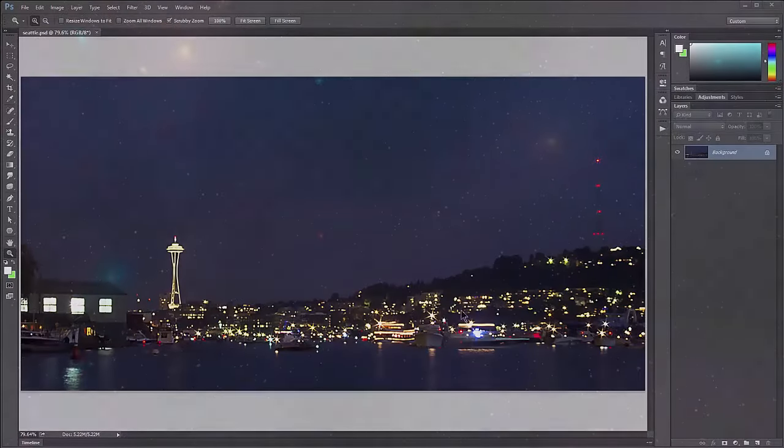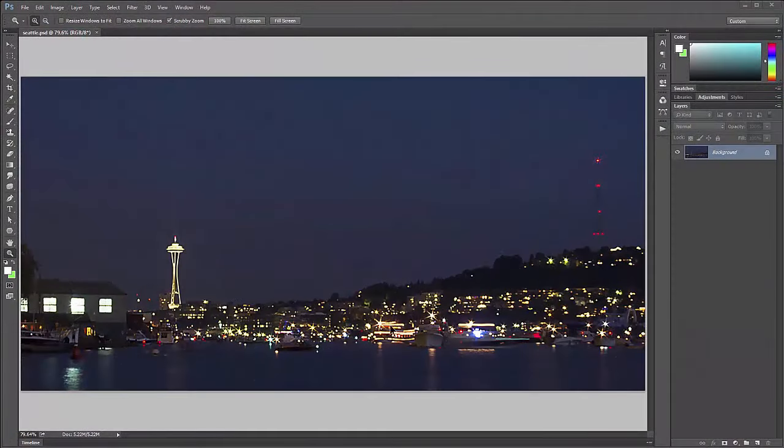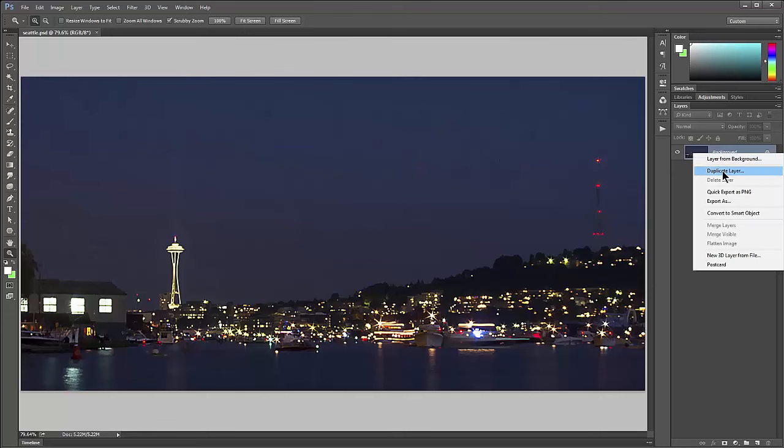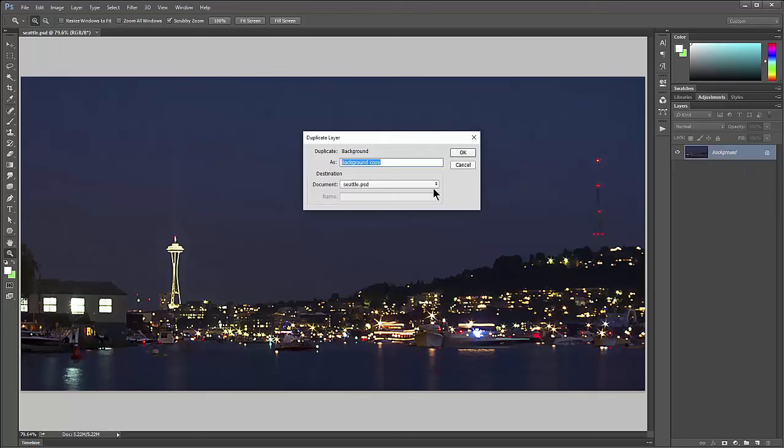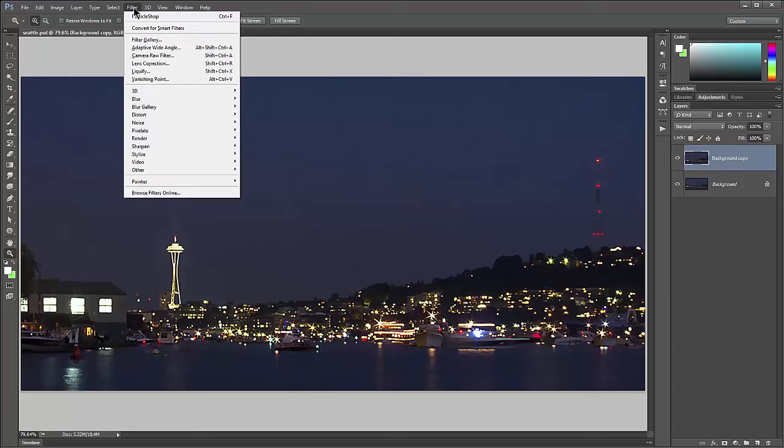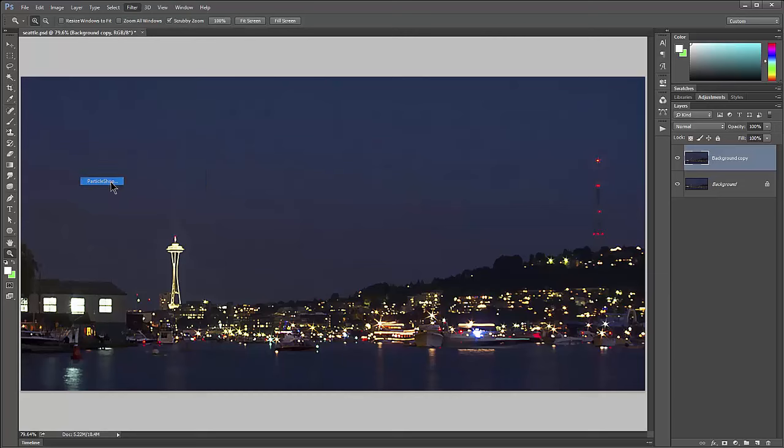So I have an image loaded here inside of Photoshop. This is a photo of Seattle on the 4th of July. This photo will work well because it's night time and there's a nice blank sky that I can use as my canvas. I'm going to right click on the background layer and duplicate it. Then I'm going to load Particle Shop by going to Filter, Painter, Particle Shop.